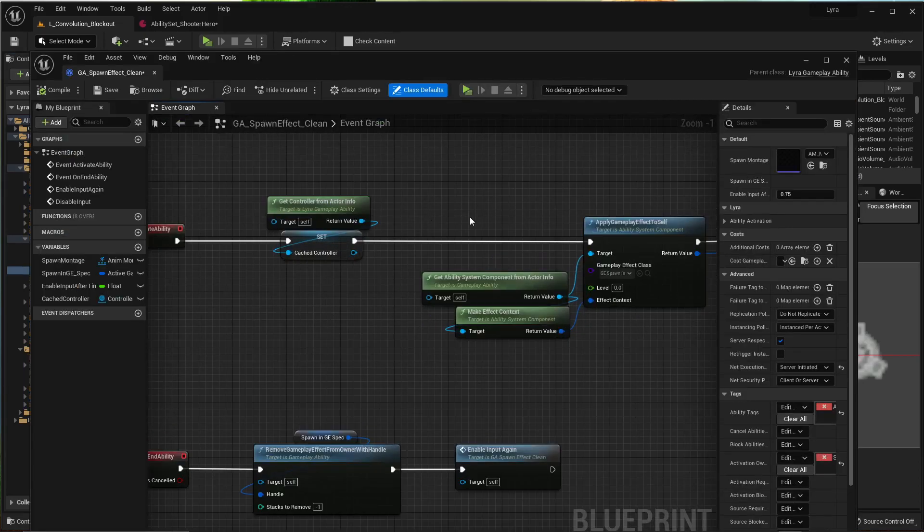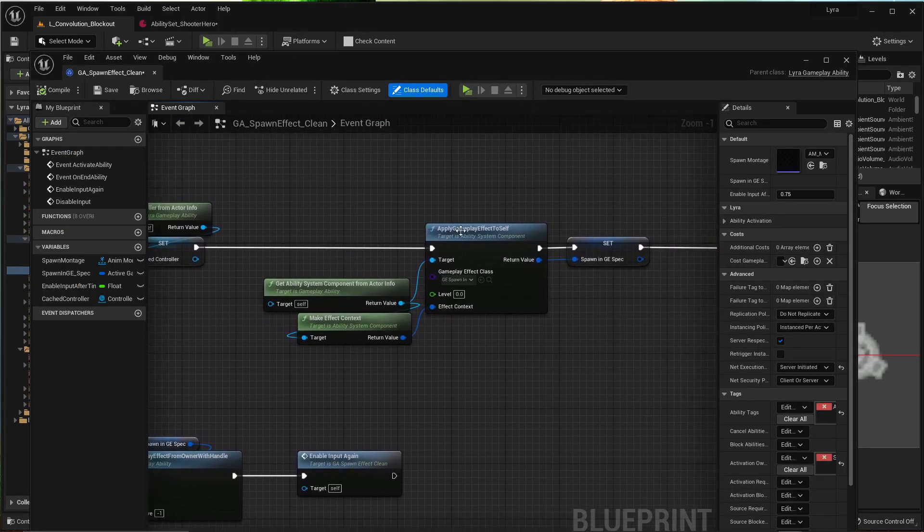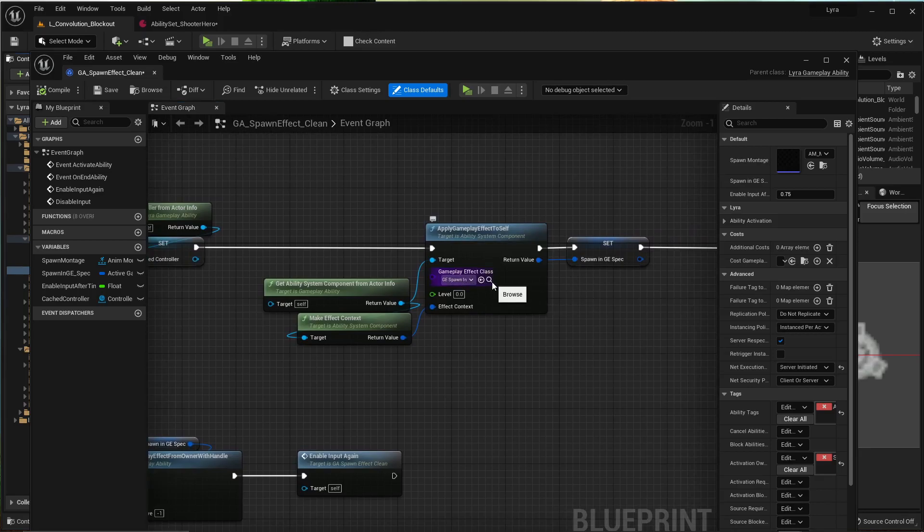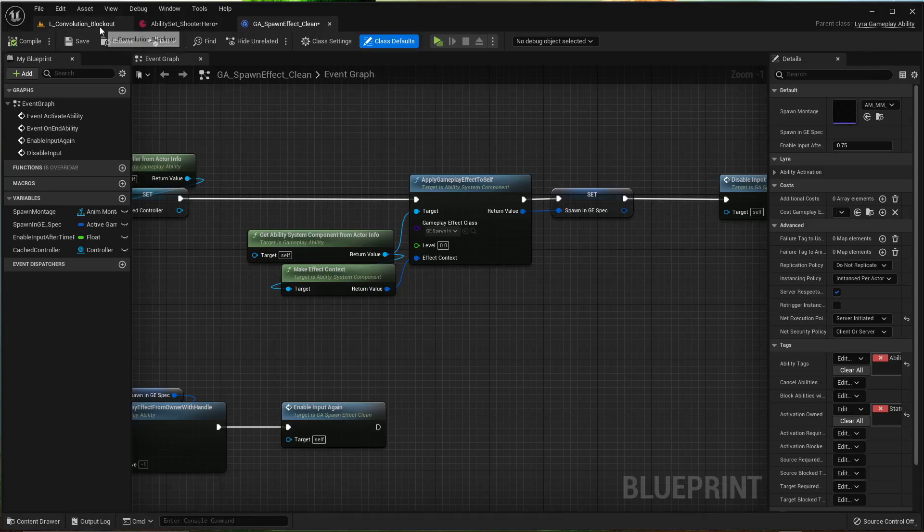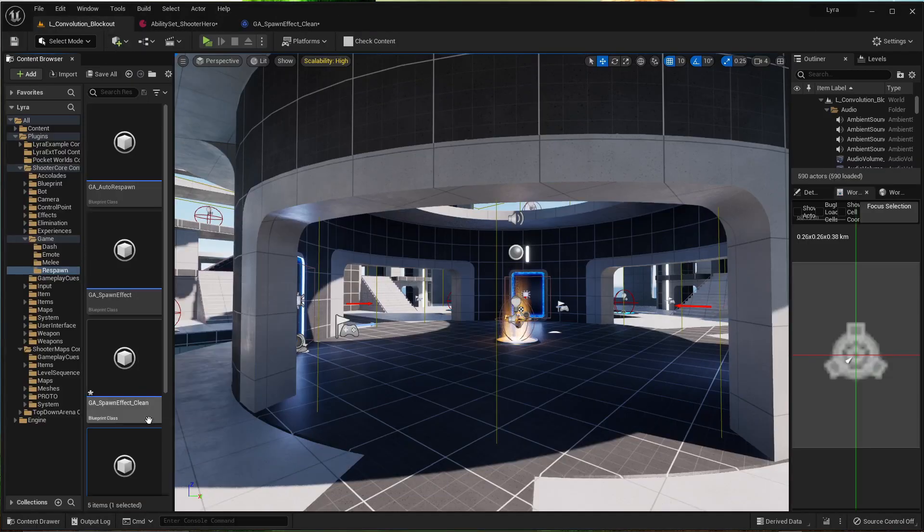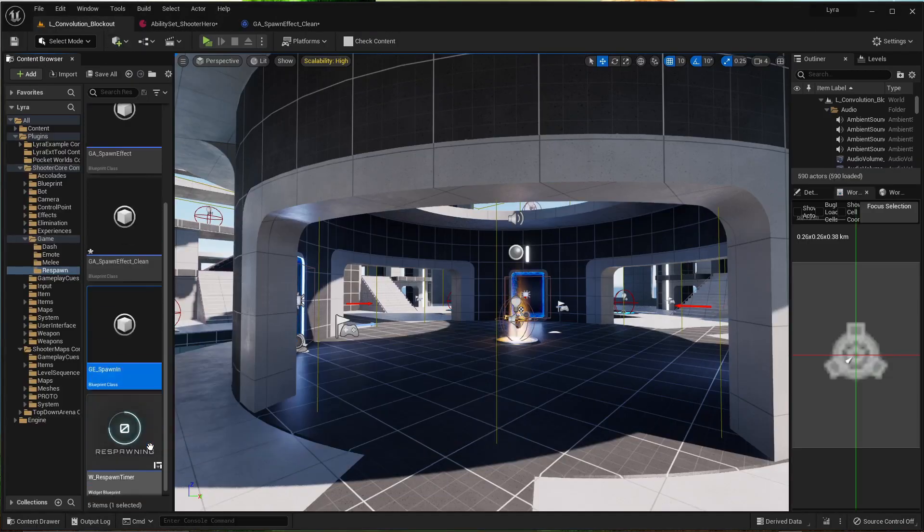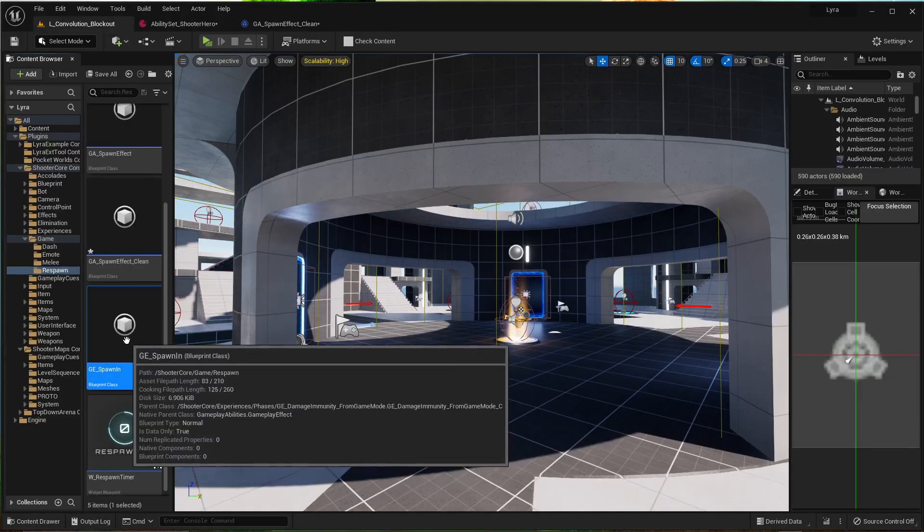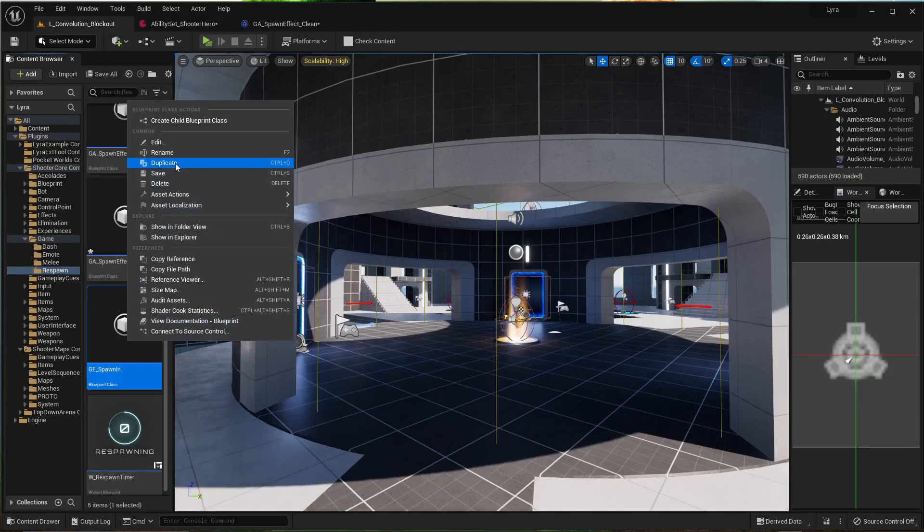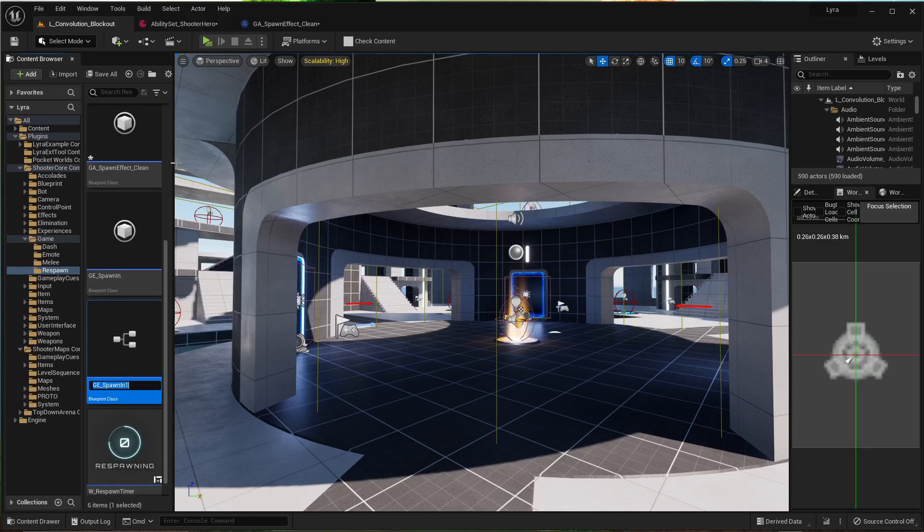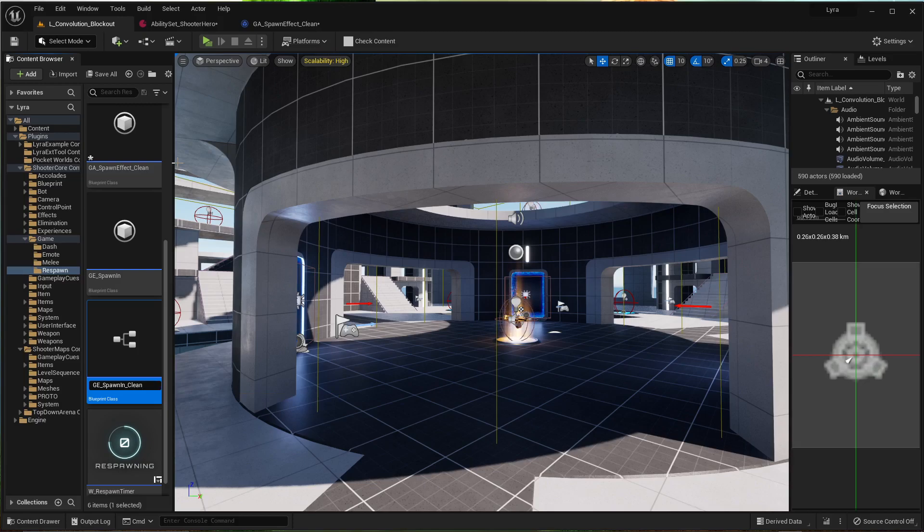You'll see it comes through here and adds a gameplay effect. So let's go to the gameplay effect it adds by browsing to it right here. I'm going to duplicate this one also. Again, not necessary, but you do you.